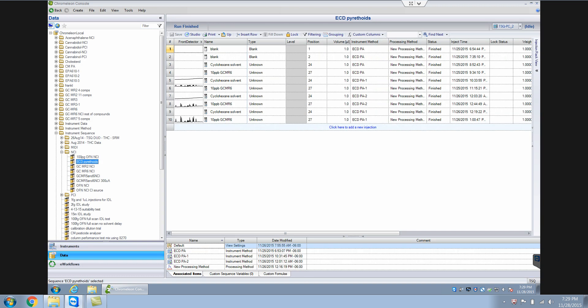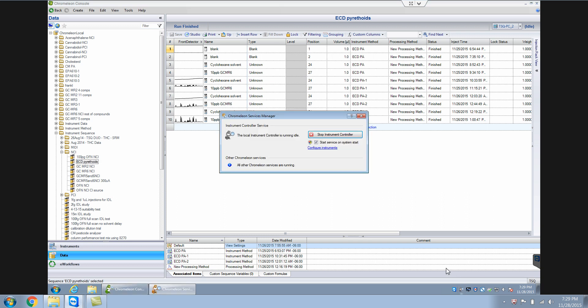So now, even if the instrument control is stopped, you can still analyze your data. There's nothing stopping you from doing that. You can still analyze your data which you have collected in the past.